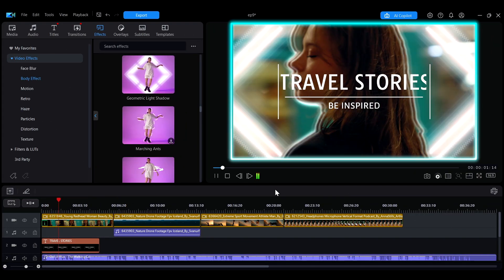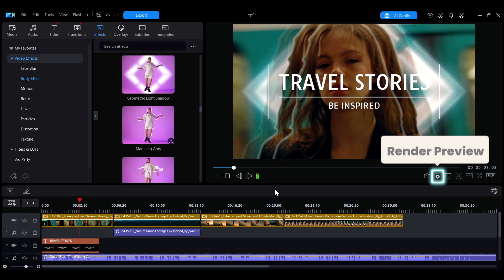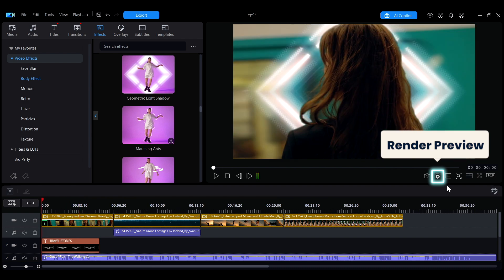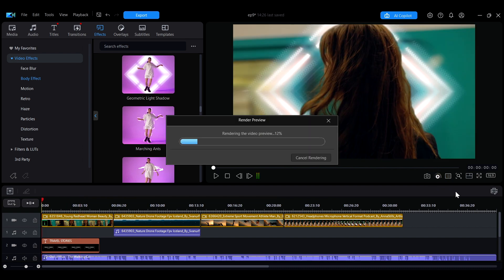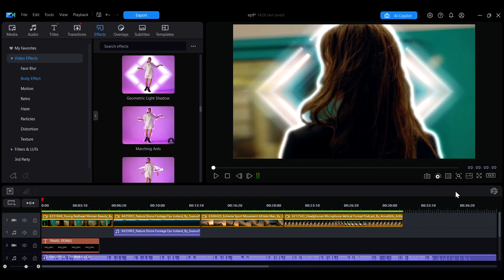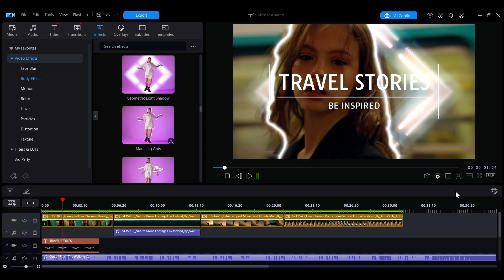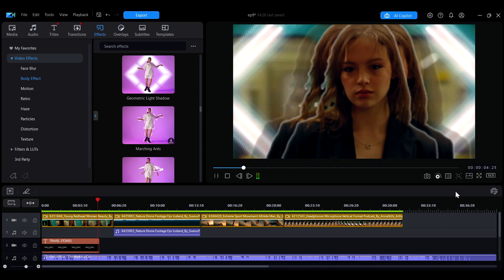If the preview is not smooth, you can click the Render Preview button. The Render Preview function performs a complete rendering and calculation of the clips, generating a temporary playback file to reduce the occurrence of stuttering during preview.